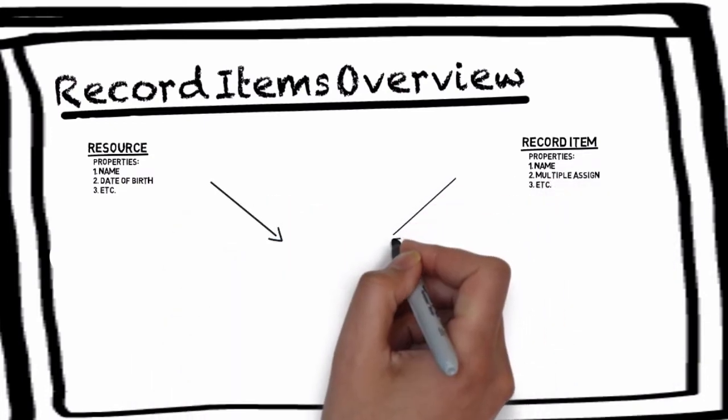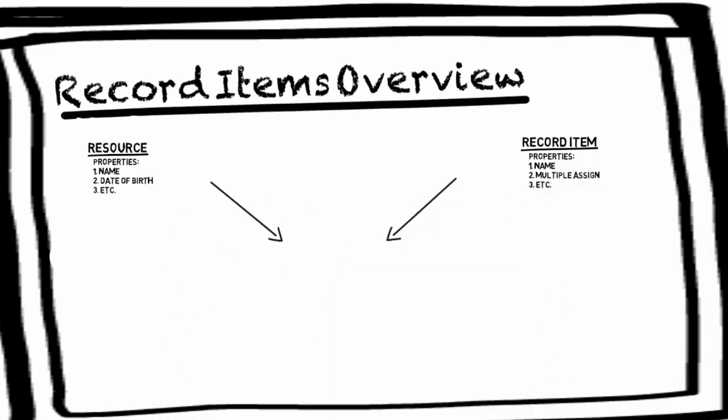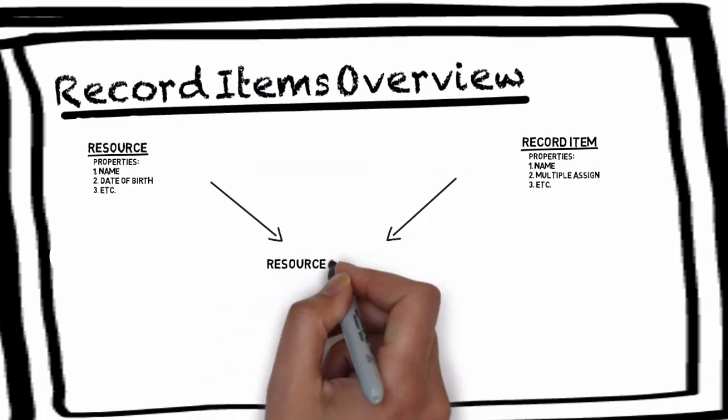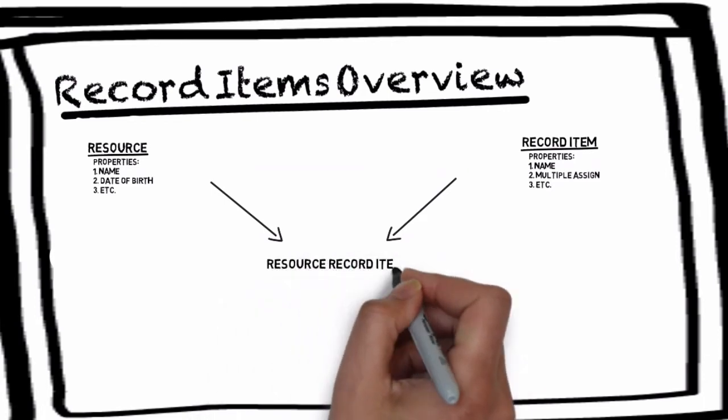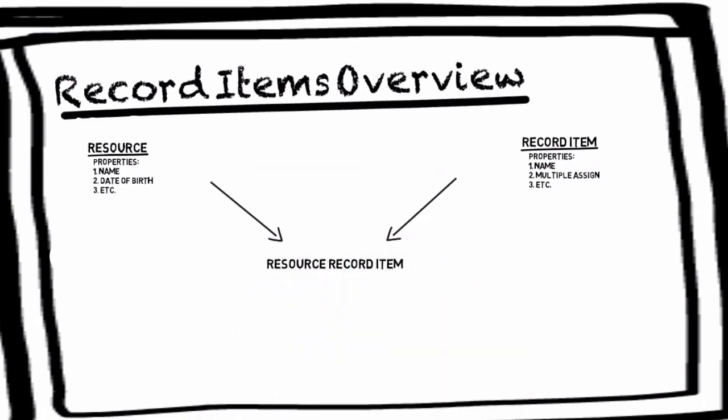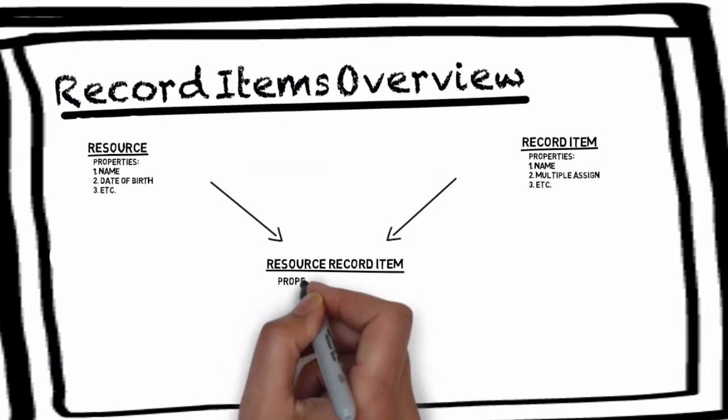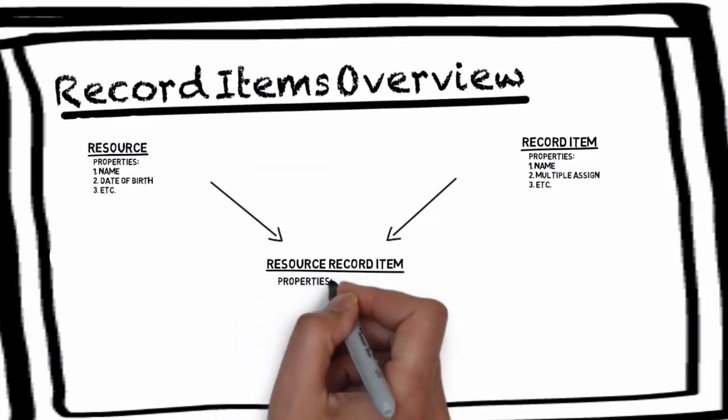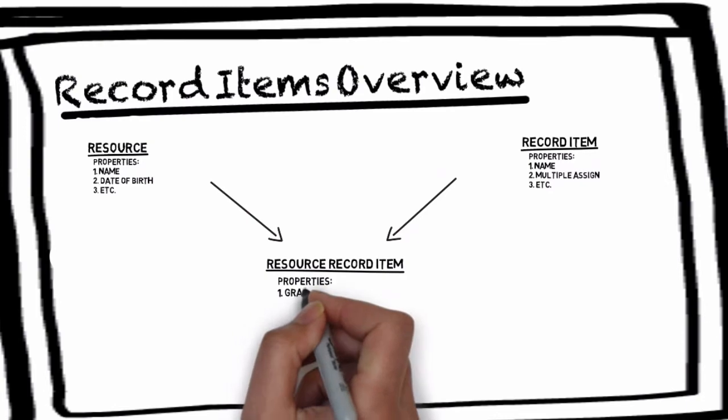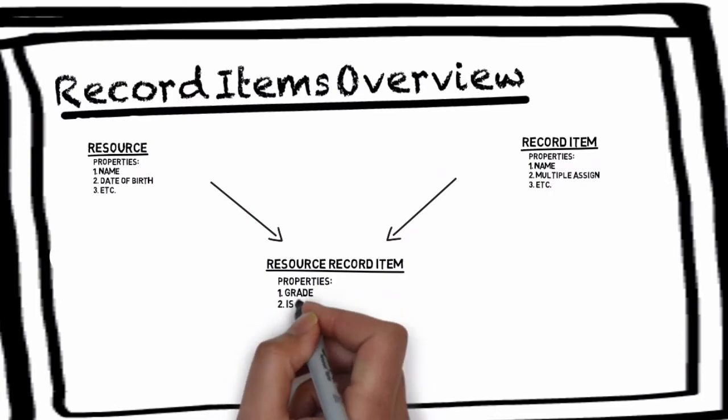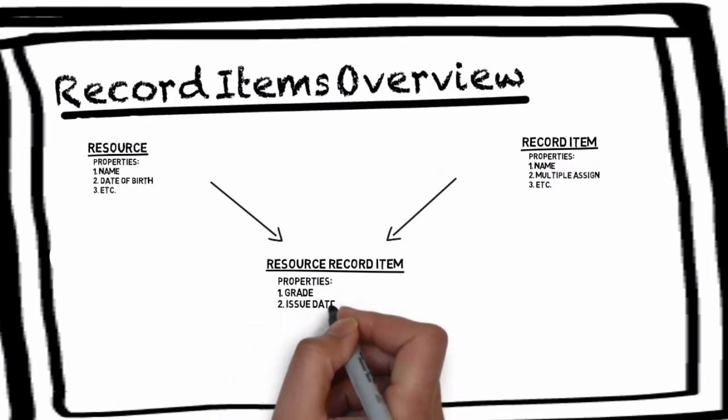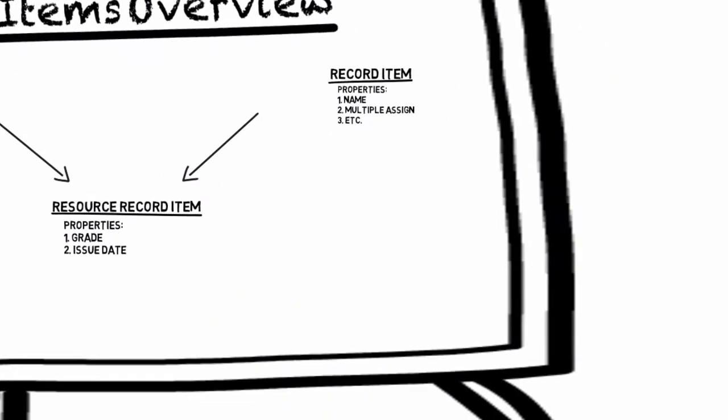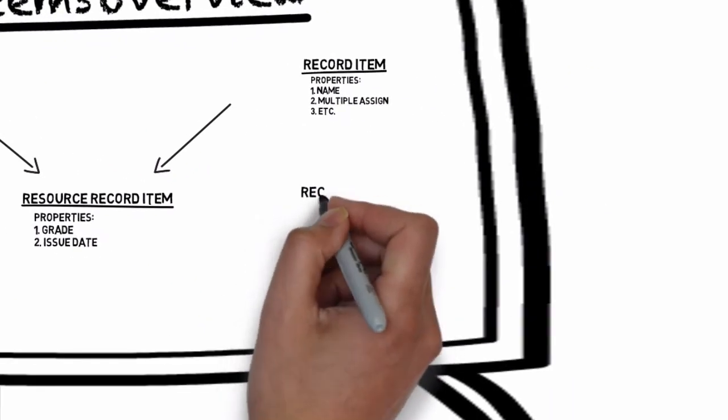Resource record item properties will not have values until you assign a resource to a record item. For example the grade or issue date of a resource record item can't exist without a resource. Someone has to take the qualification to get a grade or issue date for the session.